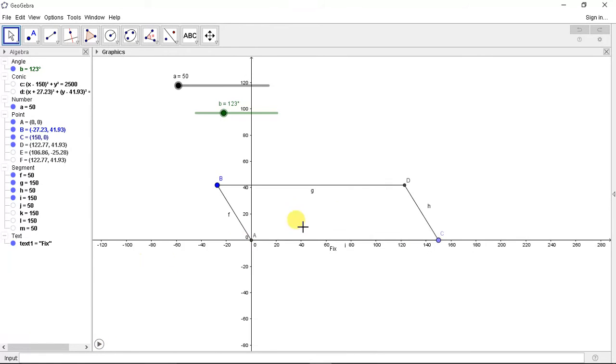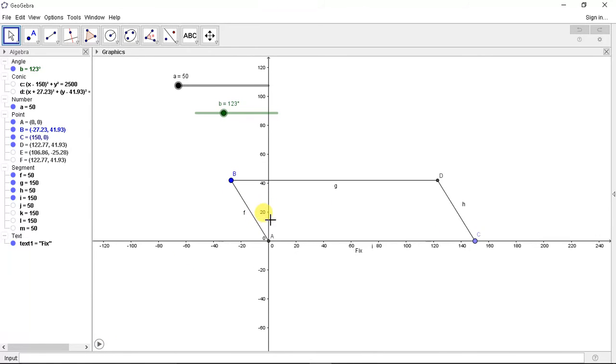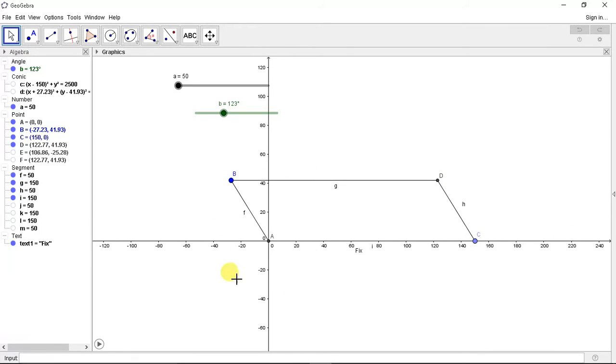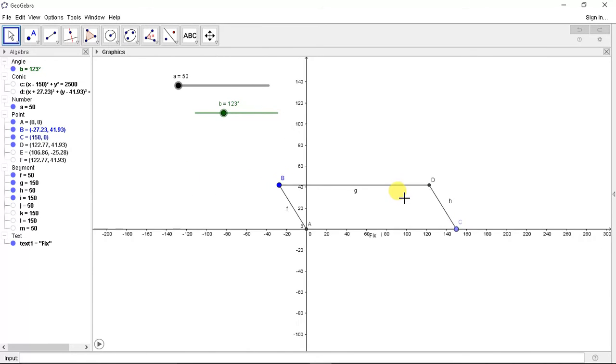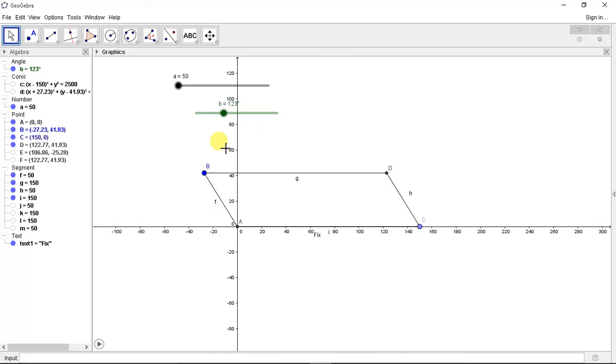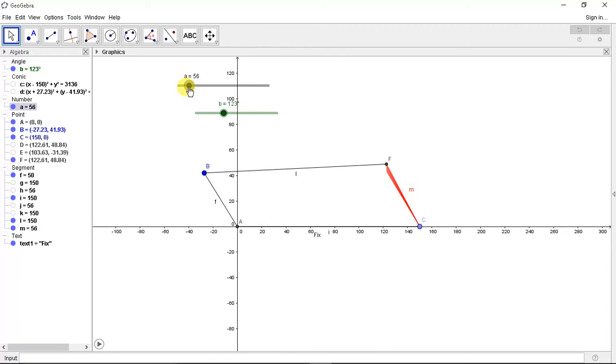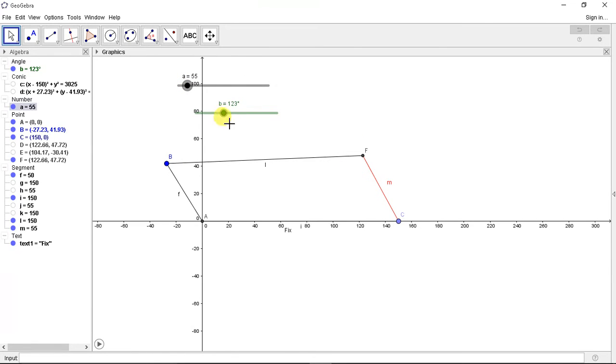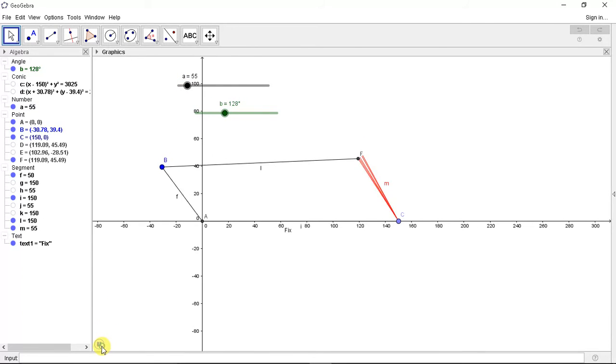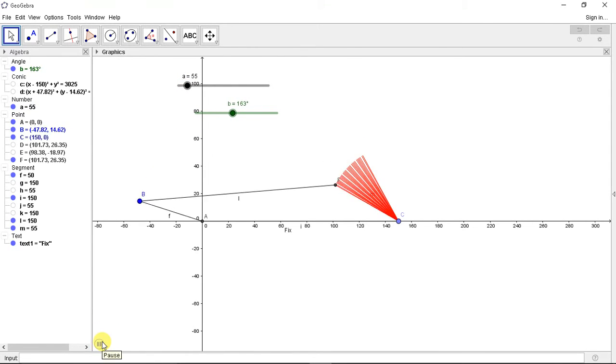AB is less than CD, AB will perform a rotational motion and CD will perform a reciprocating motion. So let's see if we increase this to 55 and start.